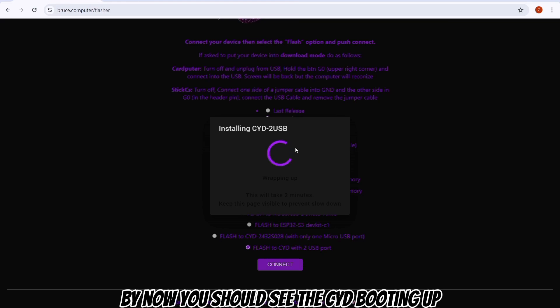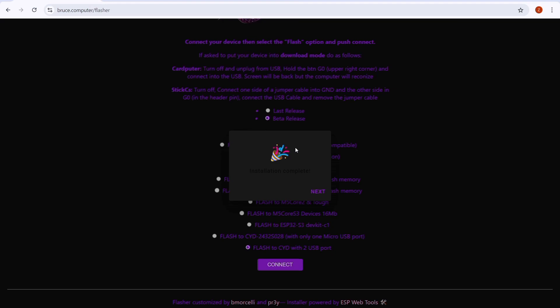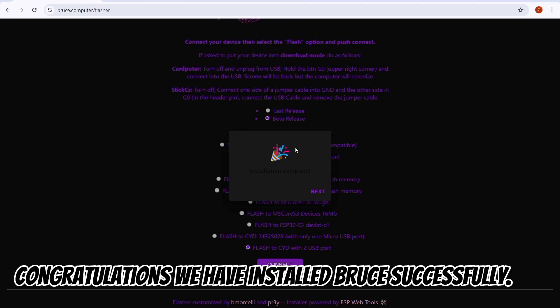By now you should see the CYD booting up. Congratulations, we have installed Bruce successfully!